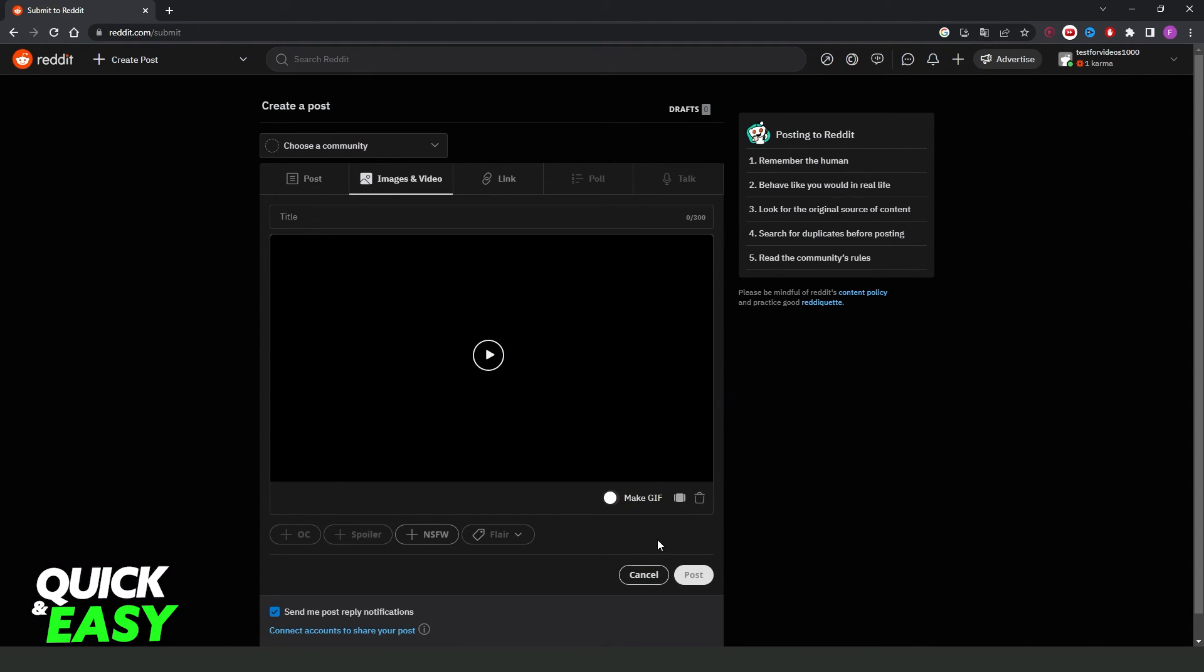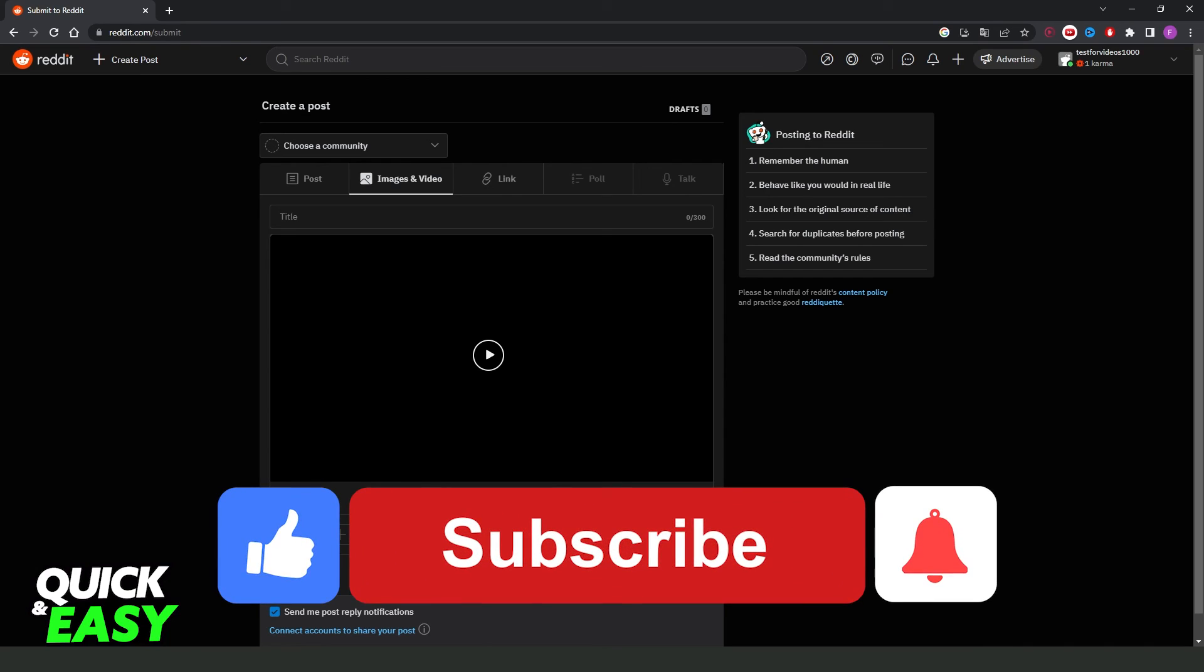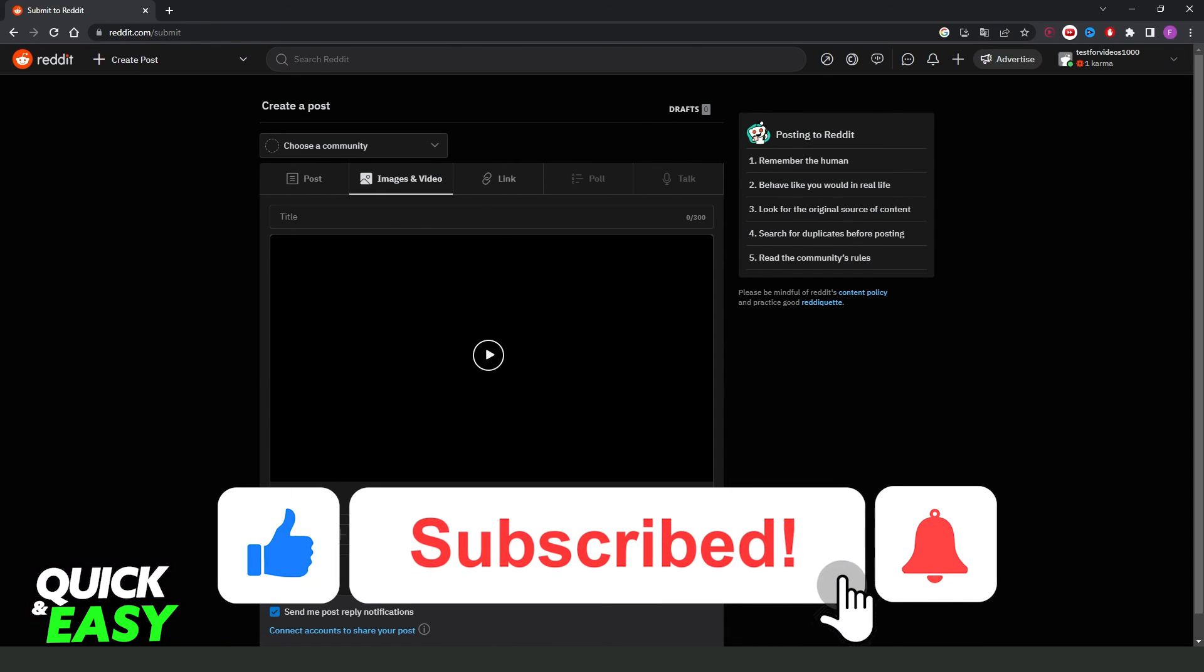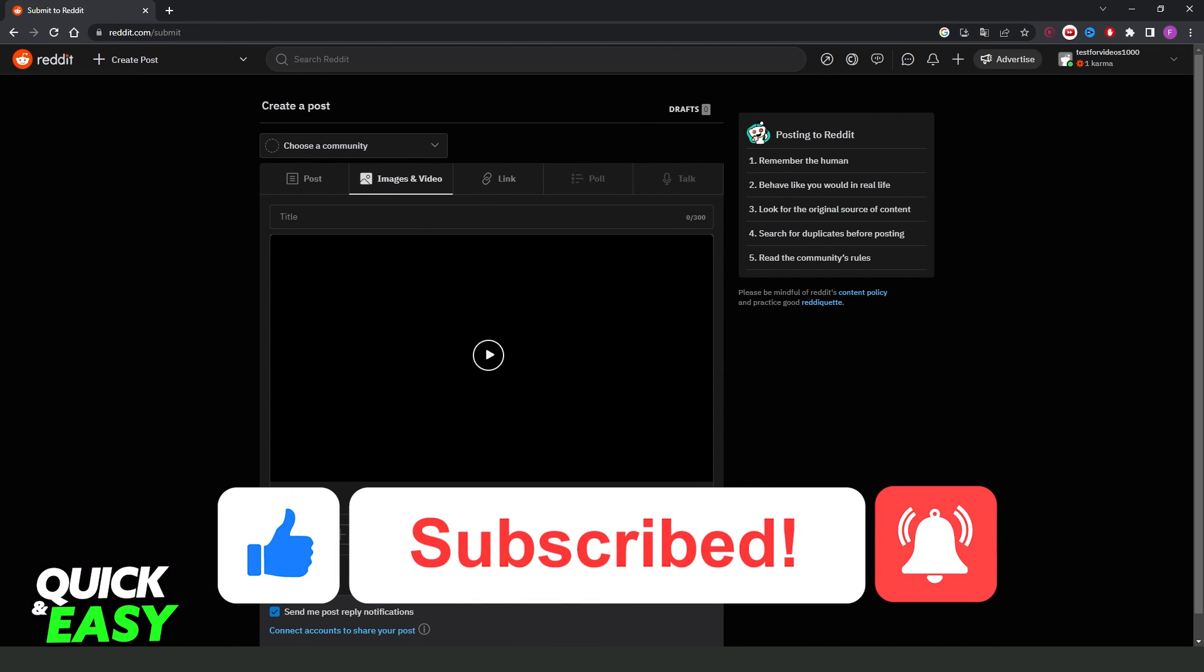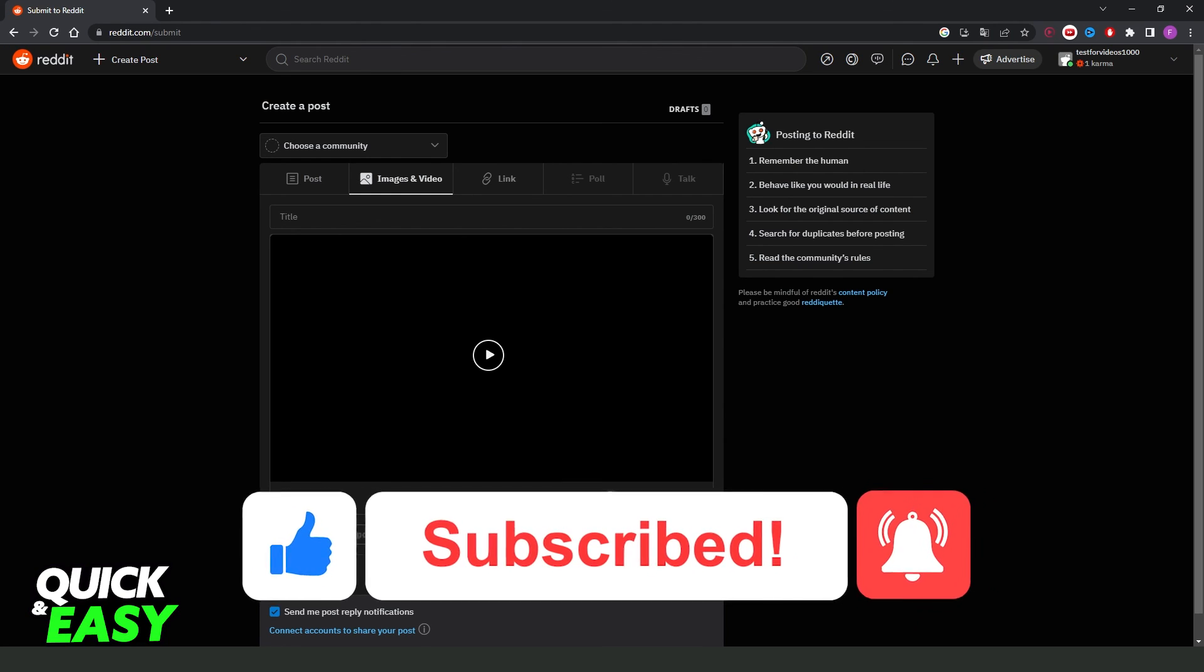I hope I helped you on how to post a video on Reddit with sound. So if this video helped you in any way, hit the like button and subscribe to our channel to receive our updates.